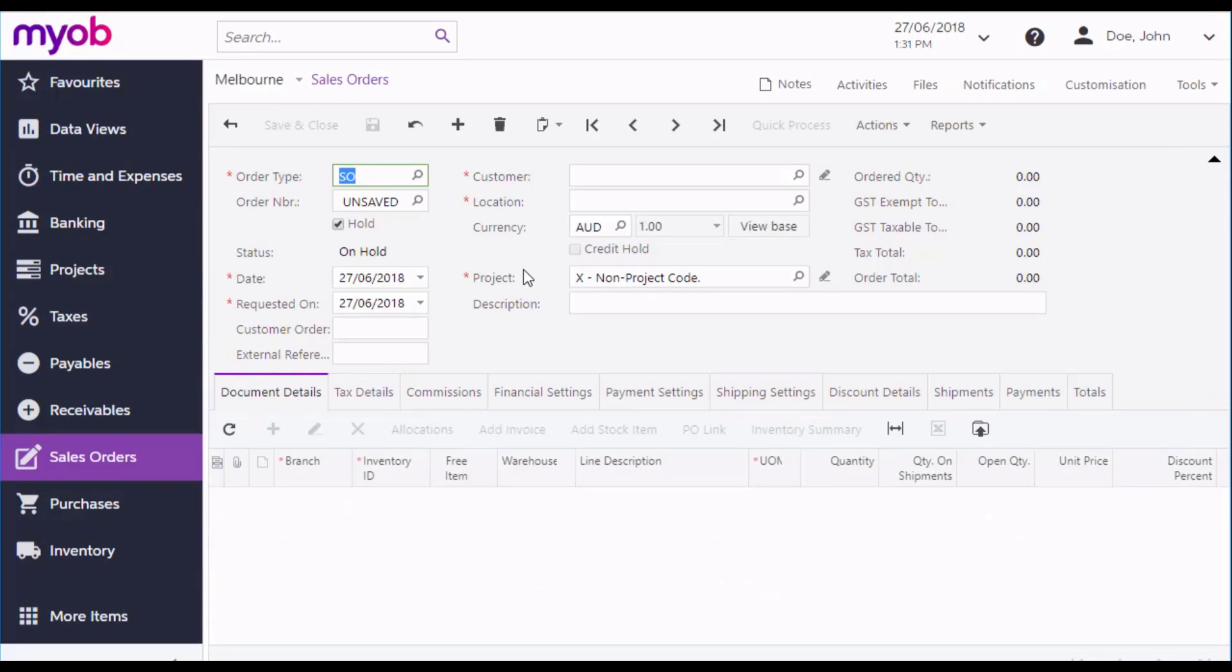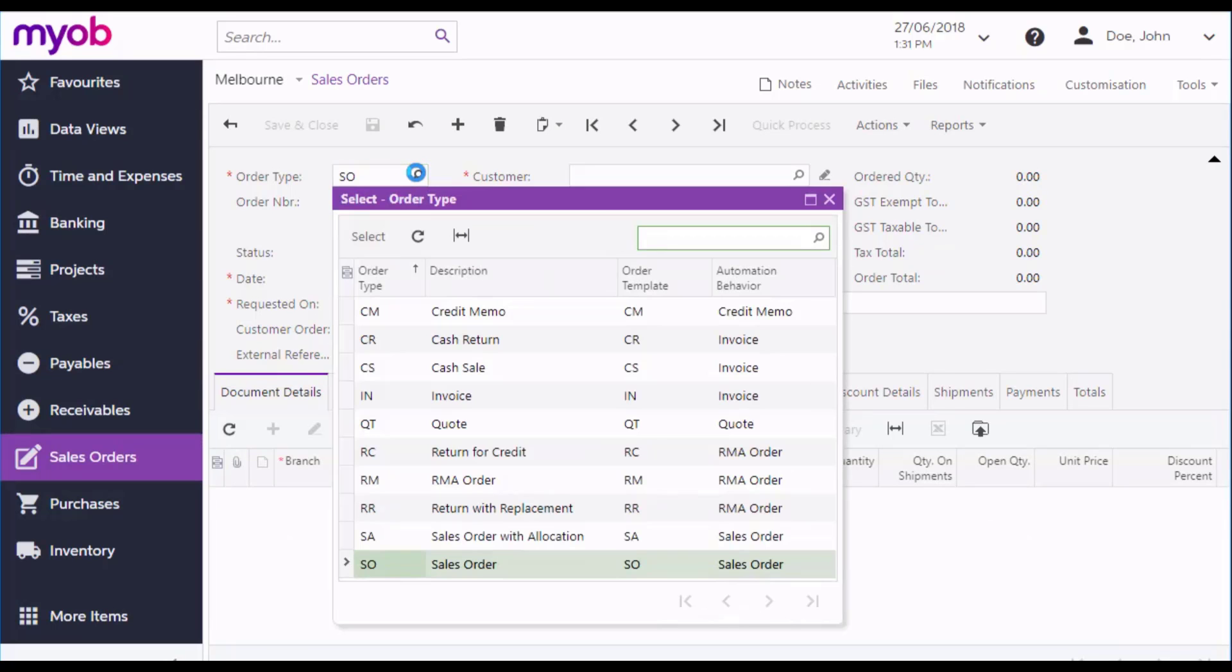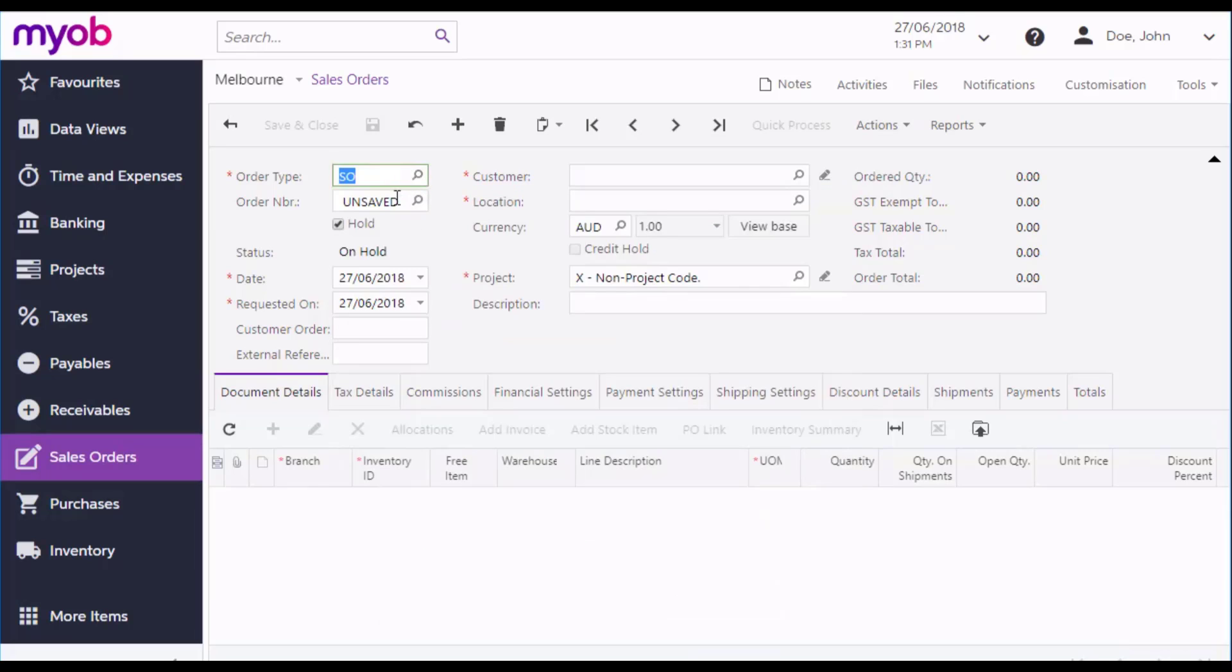By default, the order type is set to SO for Sales Order. There are a variety of different order types for quotes, cash sales and so on, but for a standard sales order we can stick with the default.